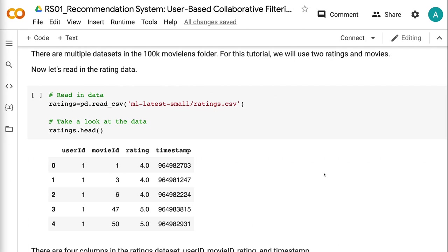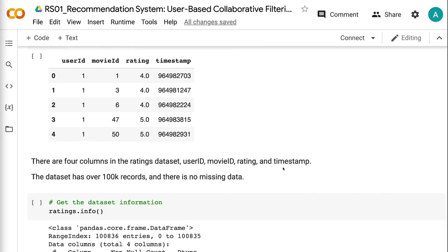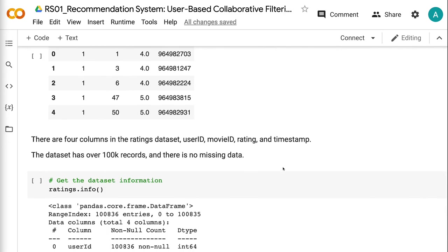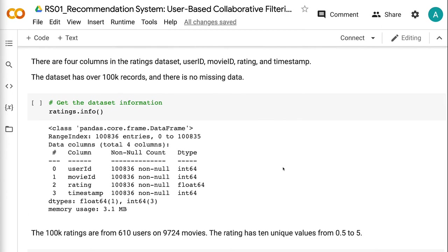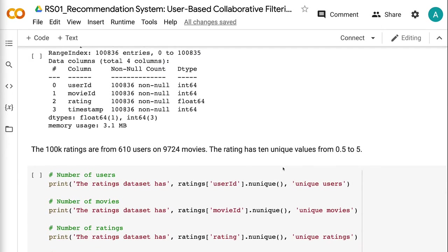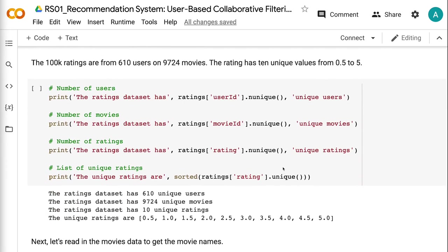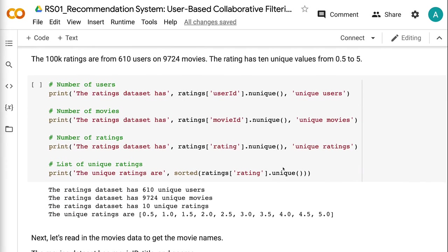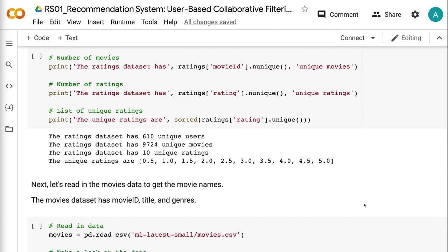There are 4 columns in the ratings dataset: User ID, Movie ID, Rating, and Timestamp. The dataset has over 100k records and there is no missing data. The 100k ratings are from 610 users on 9,724 movies. The rating has 10 unique values from 0.5 to 5.